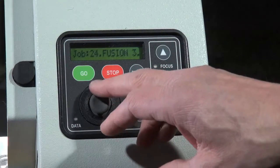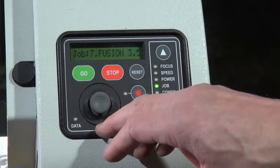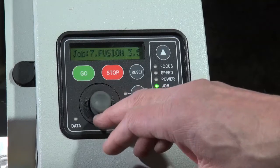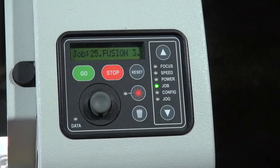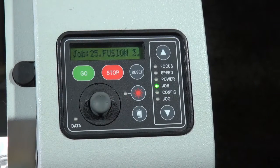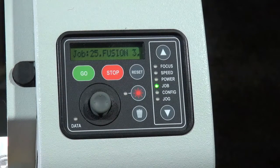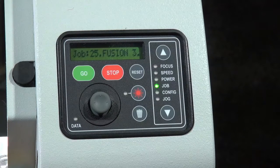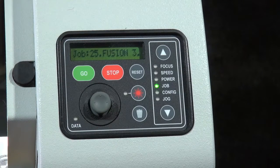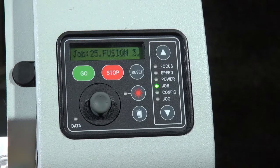I've got a variety of different jobs loaded up in here. The nice thing about the fusion laser is we can store many, many jobs in here. Very handy for multiple operations in one particular job cycle.